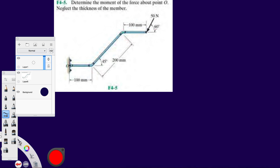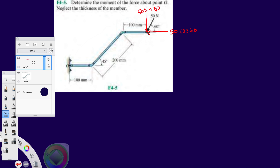I have my force and I have an angle, so the first thing I have to do is break it down into components. In this case I have my angle given with the horizontal, so I know that the X component is going to be 50 cosine 60, and in the Y direction I already used cosine so it's going to be 50 sine 60 — no more guessing.